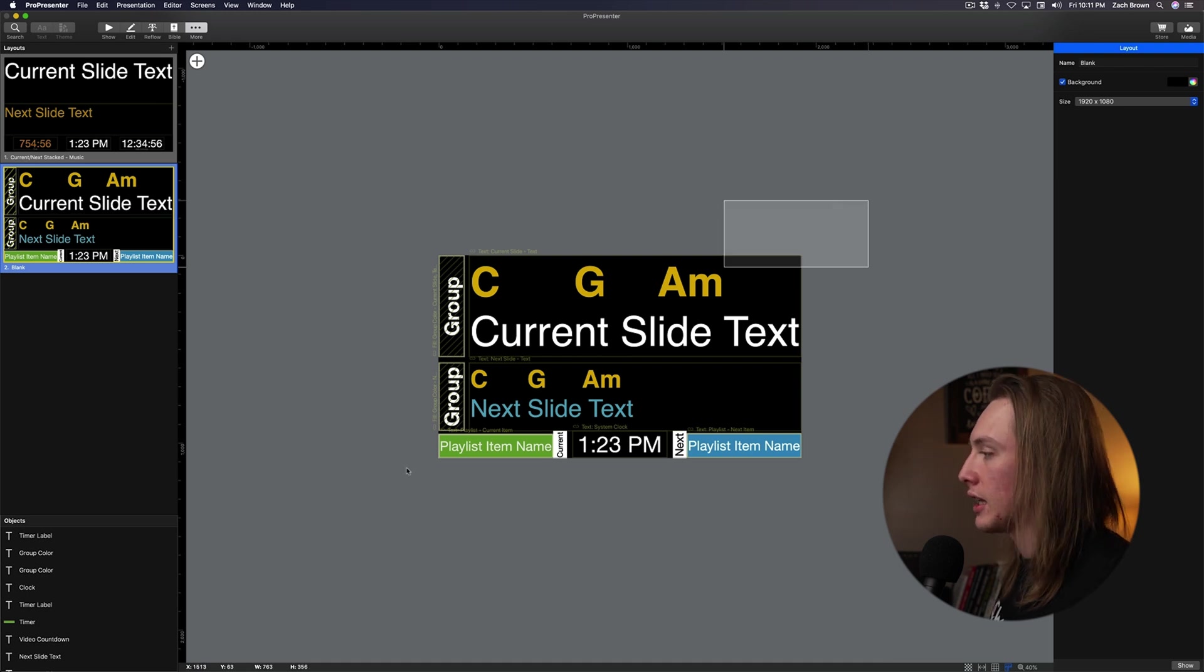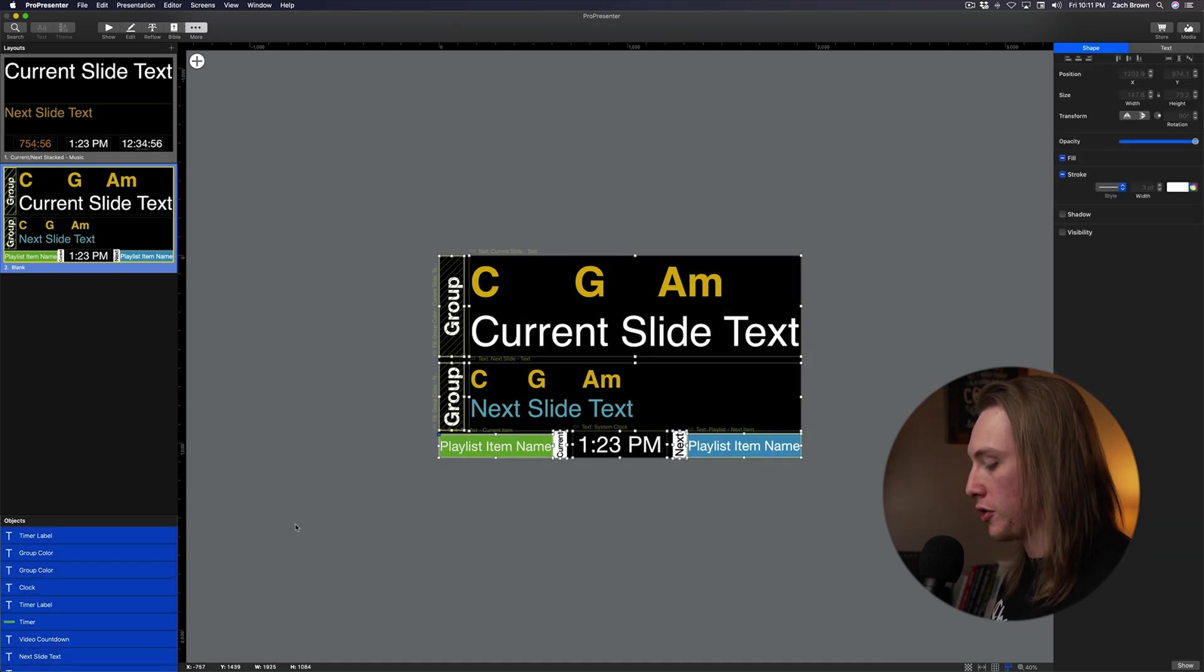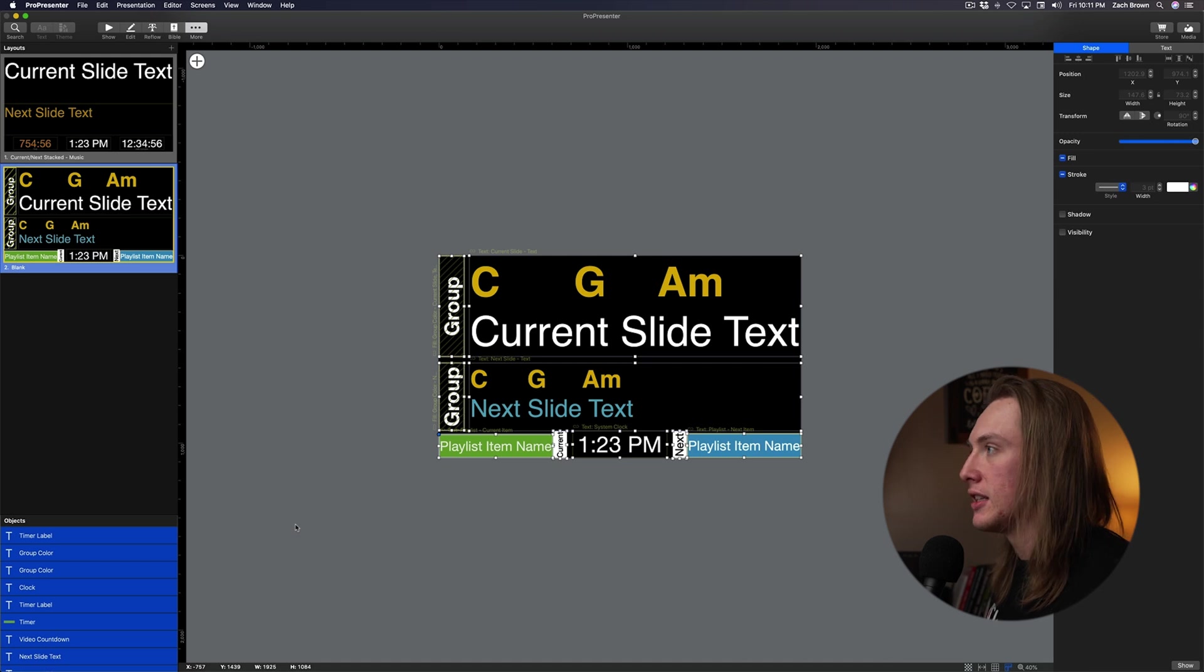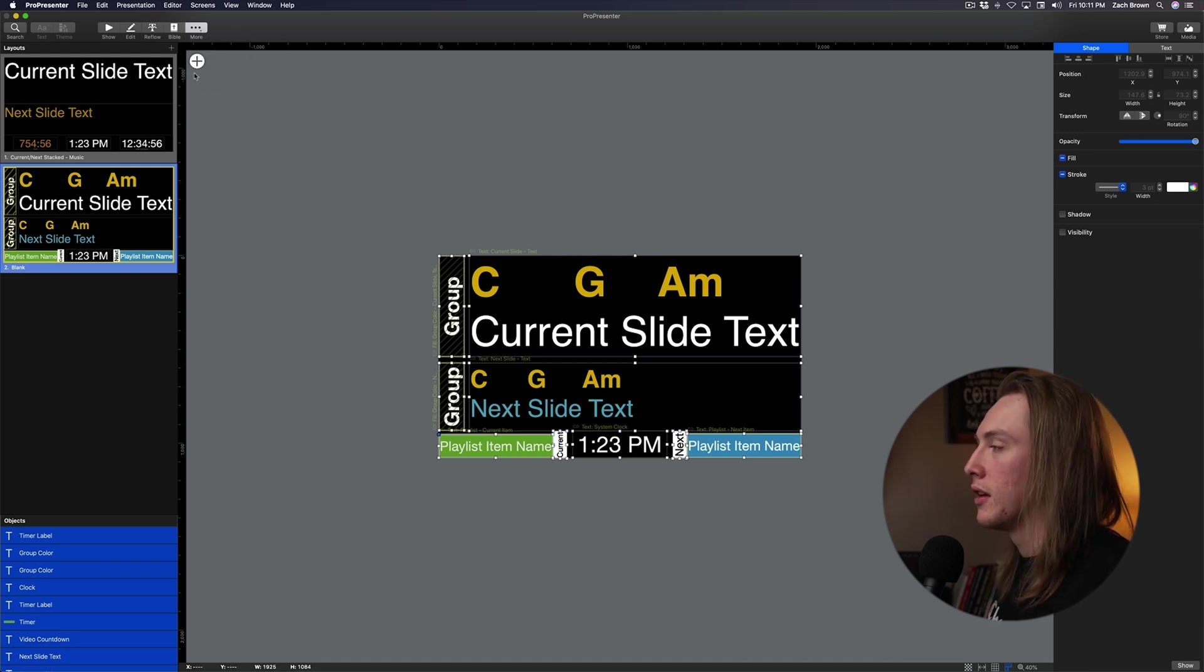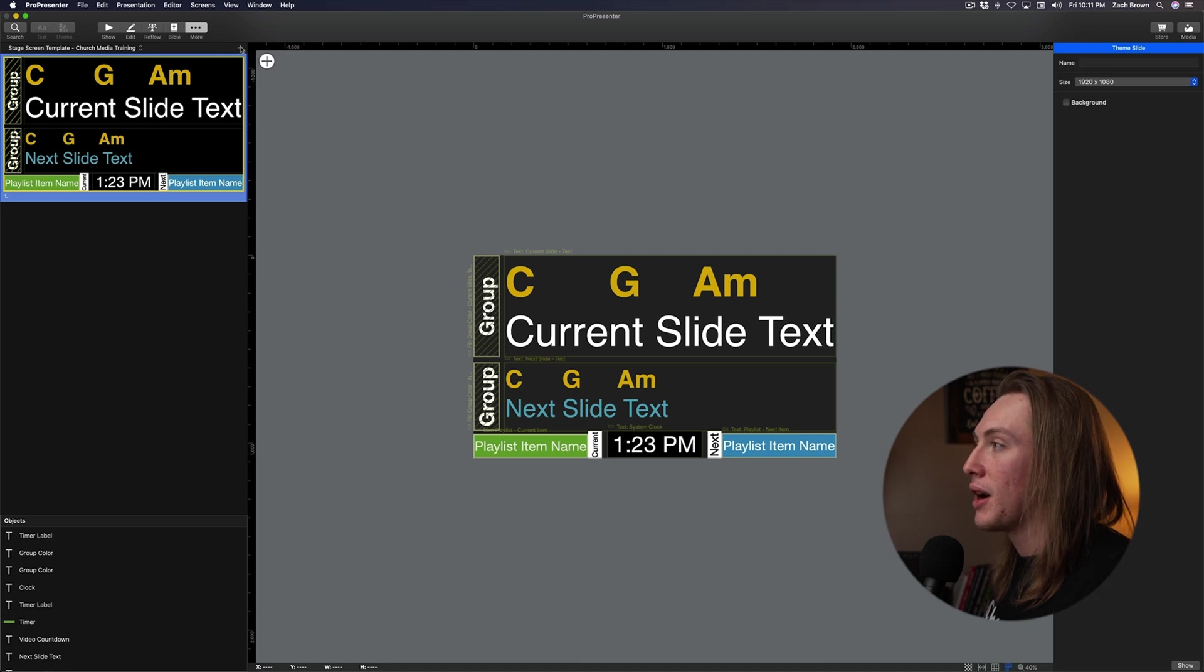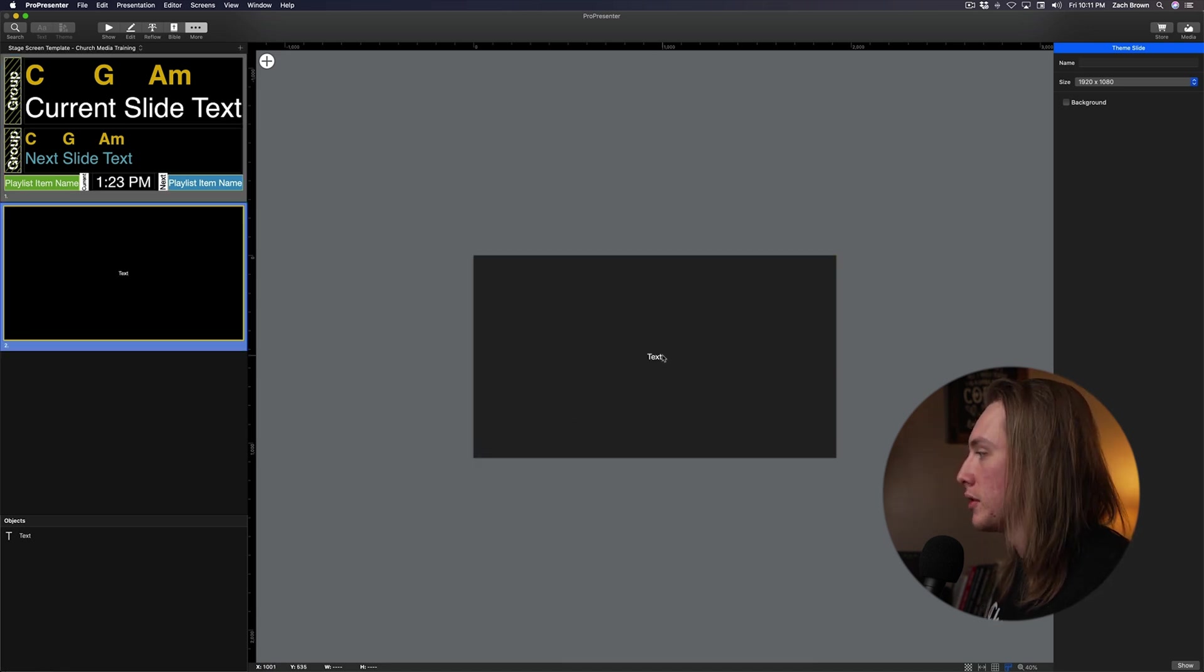If I go back to my stage editor and I want to export this, all I have to do is select everything on this stage screen, Command-C to copy, and then go now to my theme editor. And then in my themes, just create a new theme.